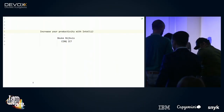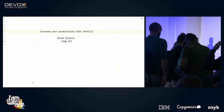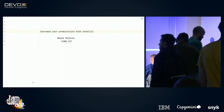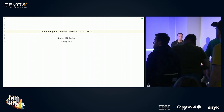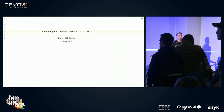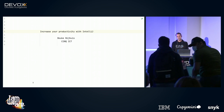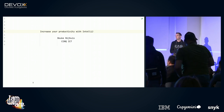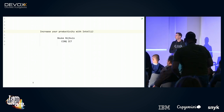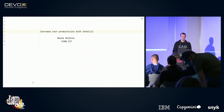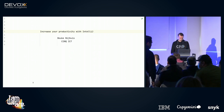Hey, welcome everybody. We have a full room, really cool. Today I would like to talk about increasing your productivity with IntelliJ. My name is Bauke Neijhuis, I'm from the Netherlands, and I work for a company called Sync ICT.